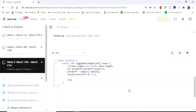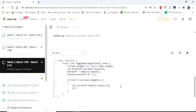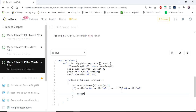We iterate the array from index 2 onwards. Every iteration we calculate the current difference. The result increments only if the current difference is greater than 0 and previous difference is less than 0, or the current difference is less than 0 and previous difference is greater than 0. If that is the case, we increment result and update previous difference to current difference. Finally, we return the result.